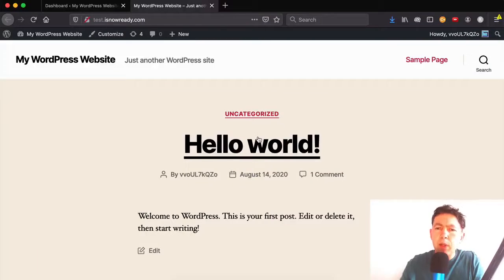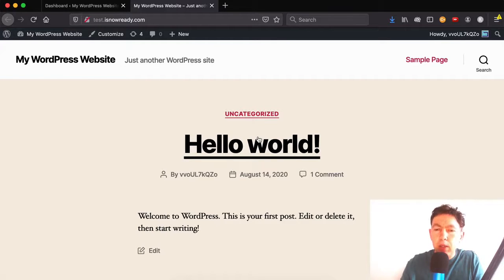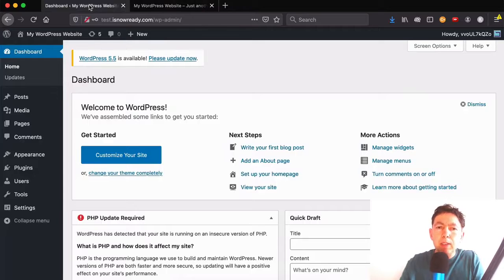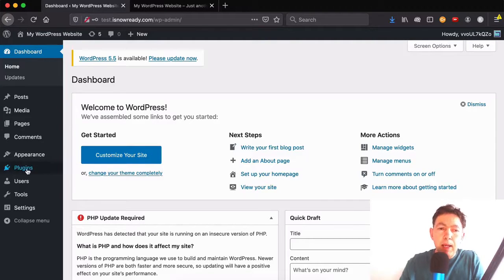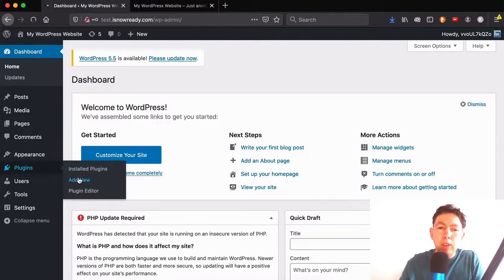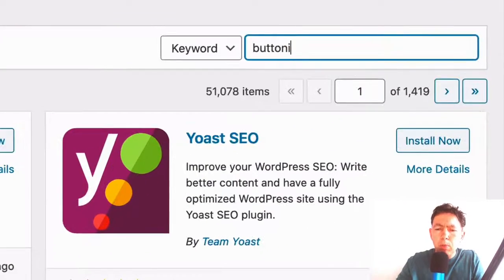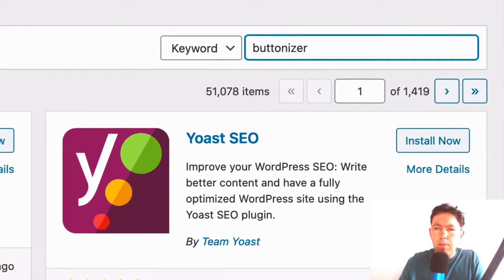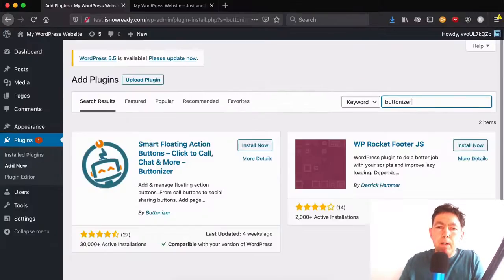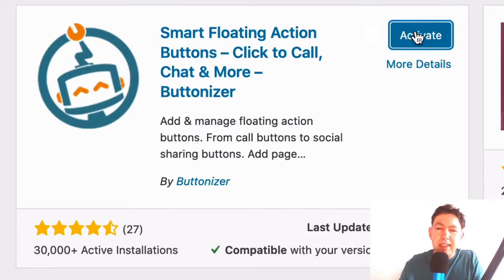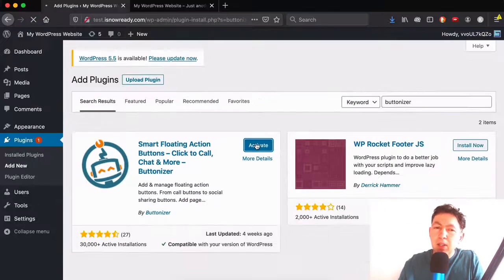Okay, so here we are on my test blog. I've just set this up online. So what I'm going to do is go to the dashboard and go to plugins. I'm going to install a plugin called Buttonizer. And this is a free plugin and let's activate.